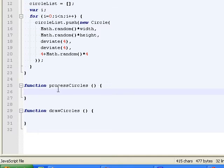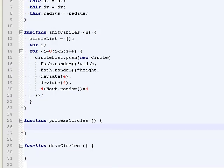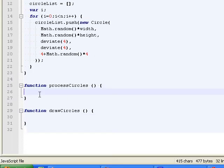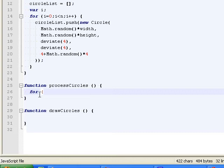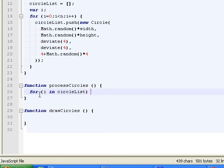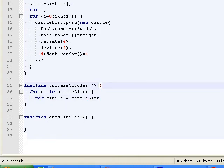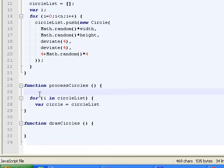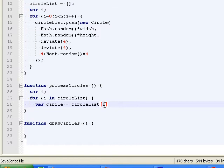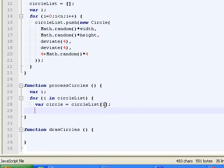Oh, wait. No. They can move, since we have a dx and dy. So we can do that. Yeah. So for I in circle list. For circle equals circle list. We've gotta do Vi. Right.